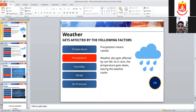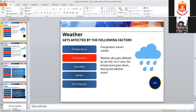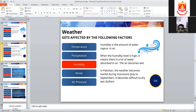Precipitation means rainfall. Now, humidity — humidity means that if humidity is high, that means lots of water is absorbed in the air; there is more water vapor absorbed in the air.